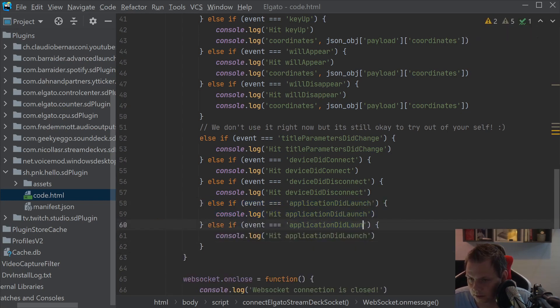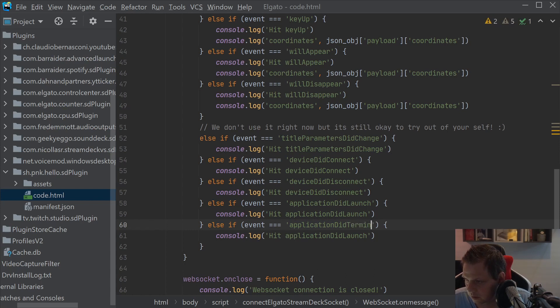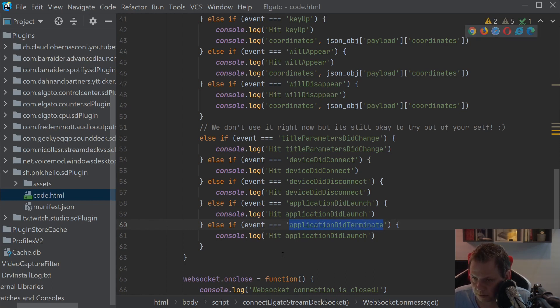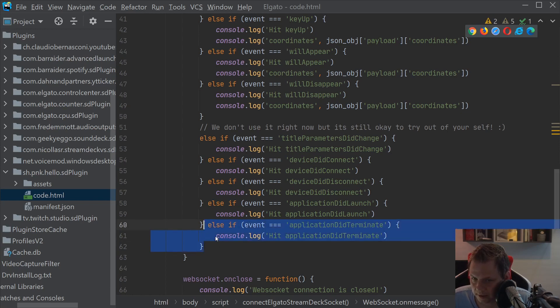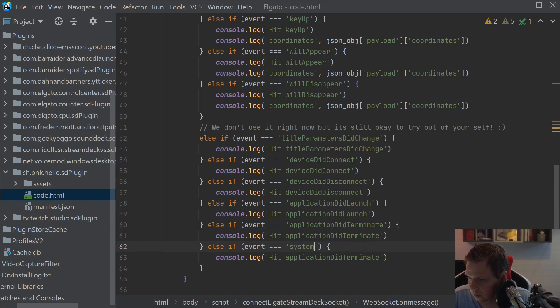It launches and the next we want to add will be did terminated, that's meaning to close it and the system awake, system did wake up.